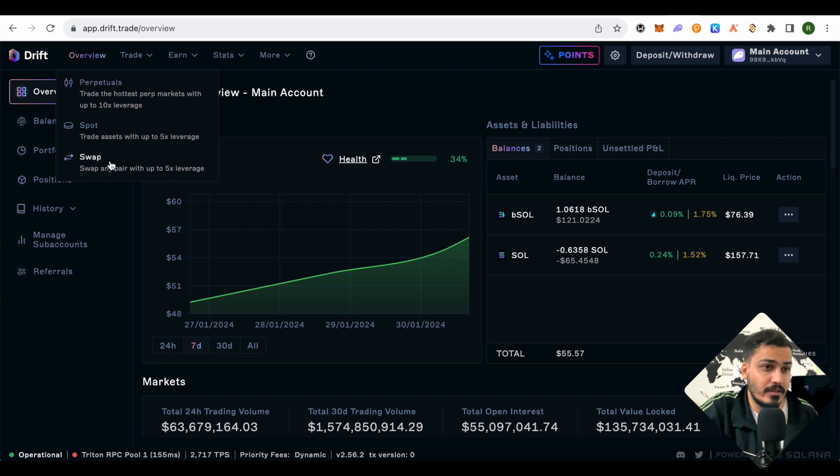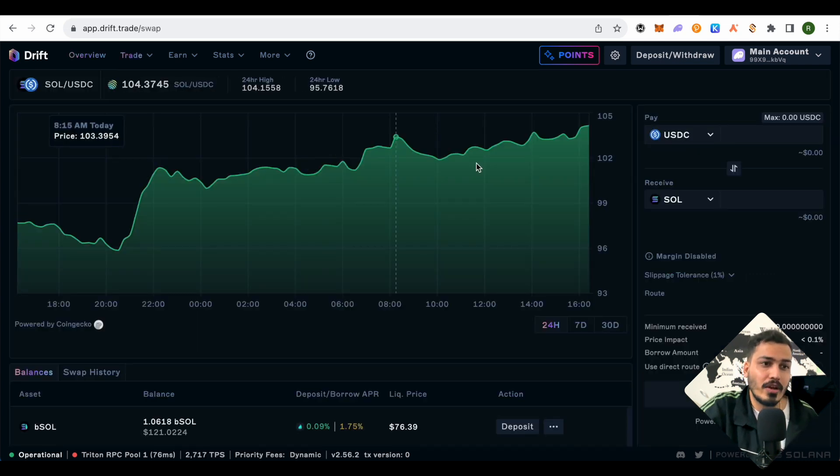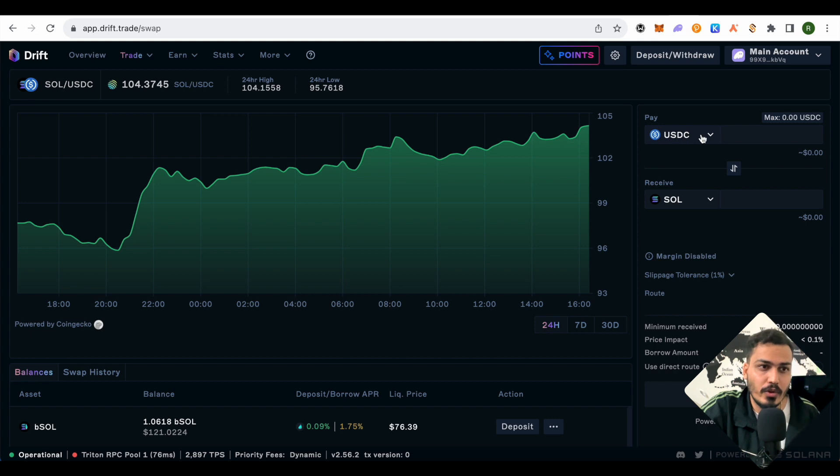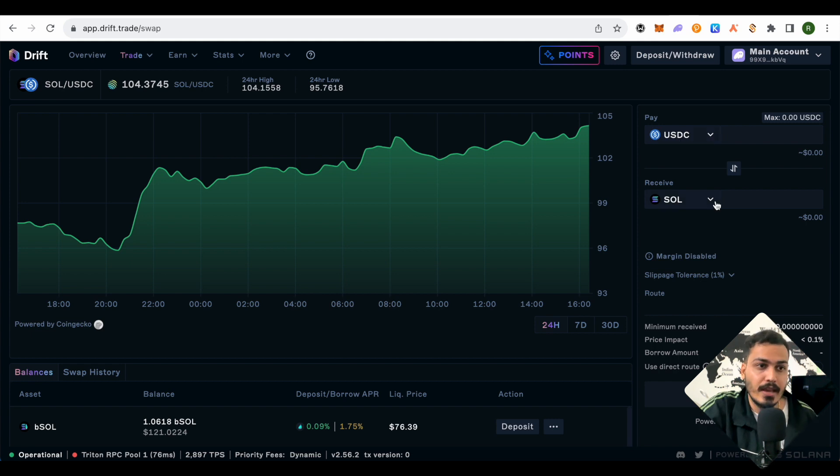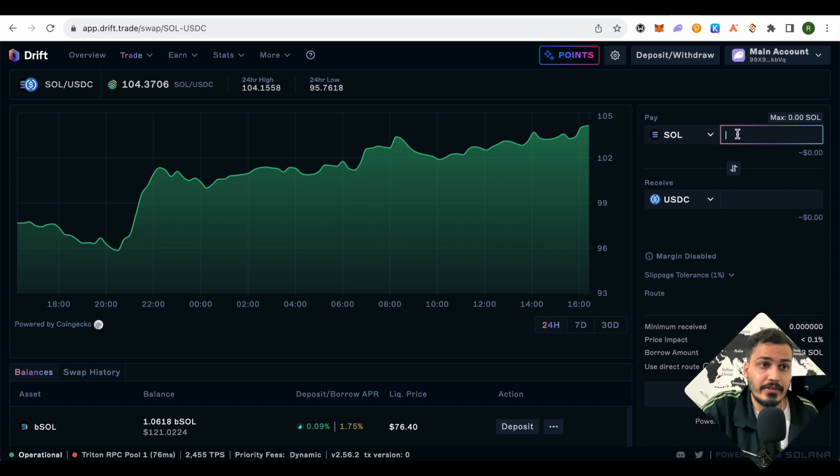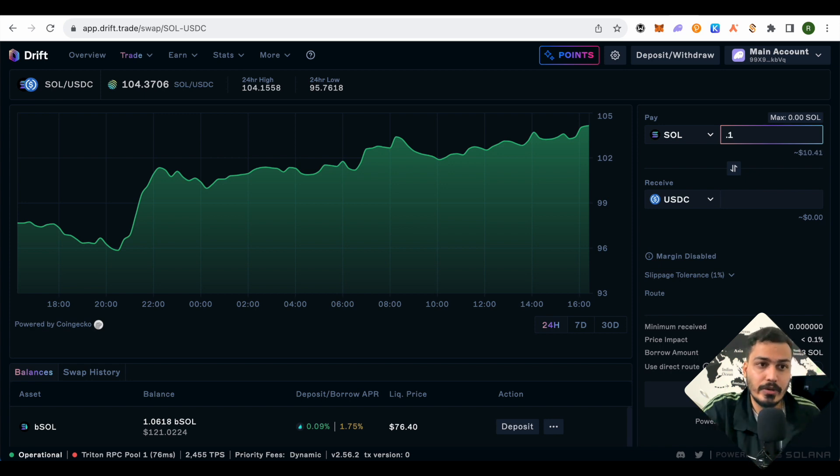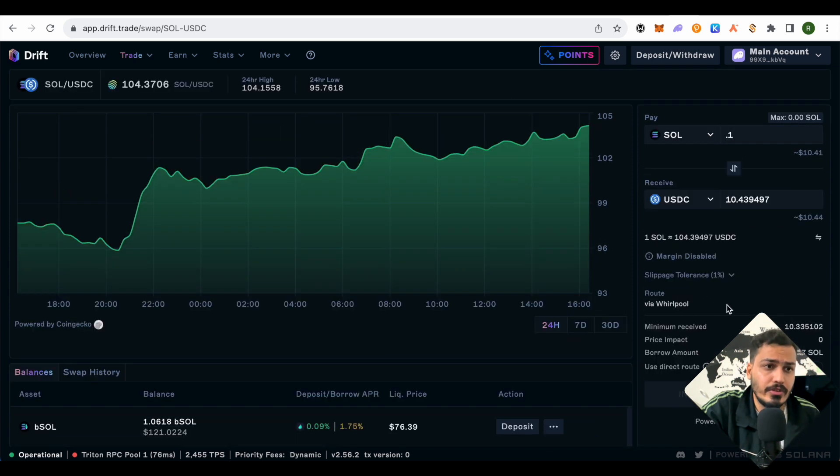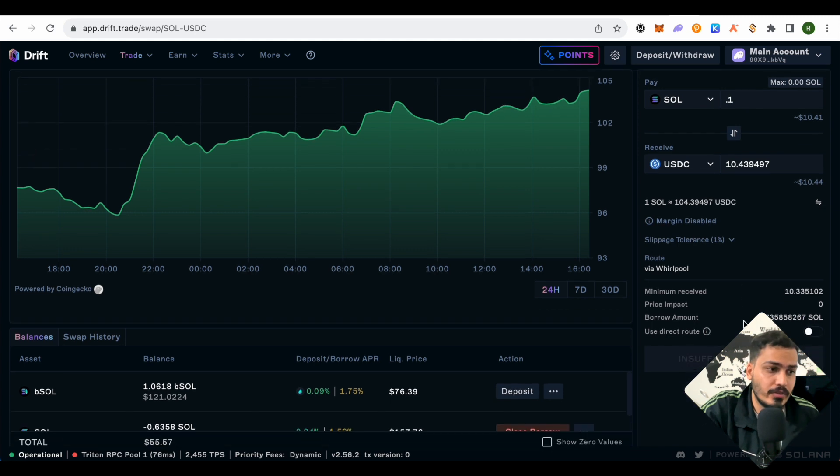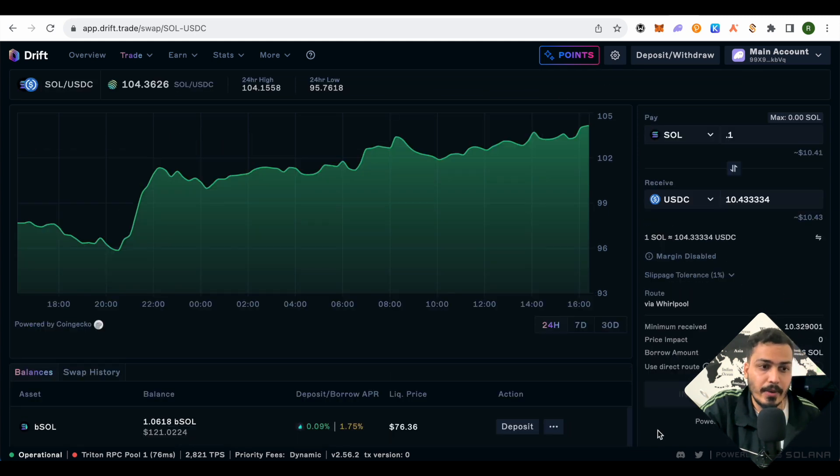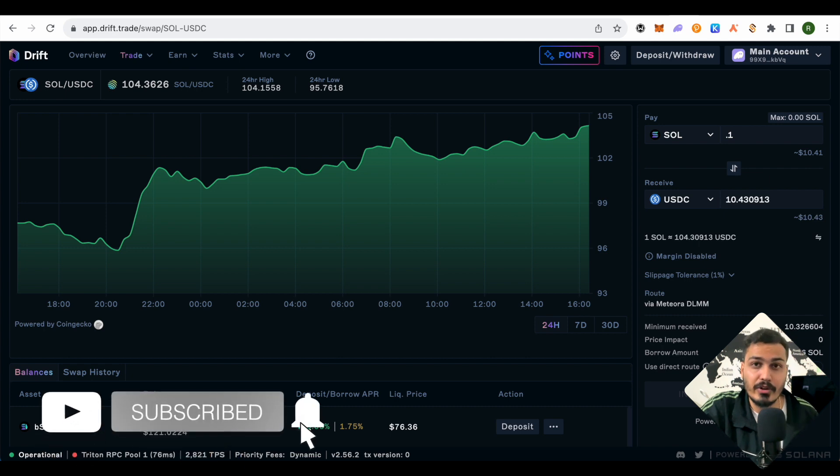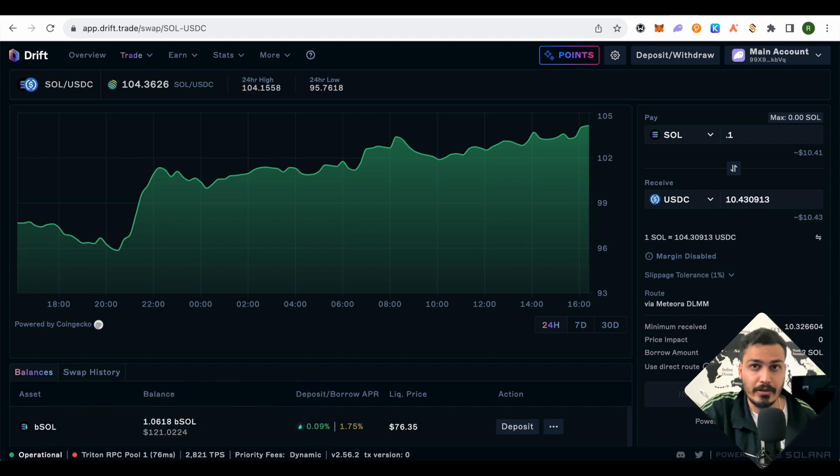For swap, you just have to swap your crypto from one to another. Just select the crypto you have in your wallet, then select what you want to convert it into. Suppose I want to convert Solana into USDC—just type the amount and complete the transaction. This swap is powered by Jupiter, and Jupiter also has some airdrops coming, so you can use Jupiter to earn airdrops as well.